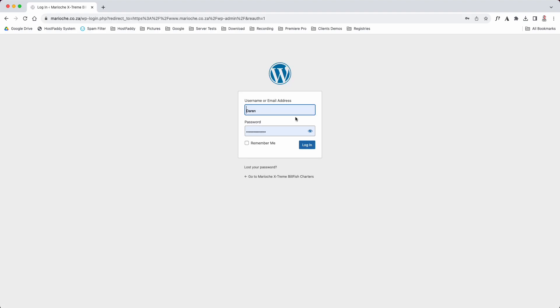You'll wait for the page to load. This is your login page. Your login details will be sent to you via email. Mine are pre-loaded.